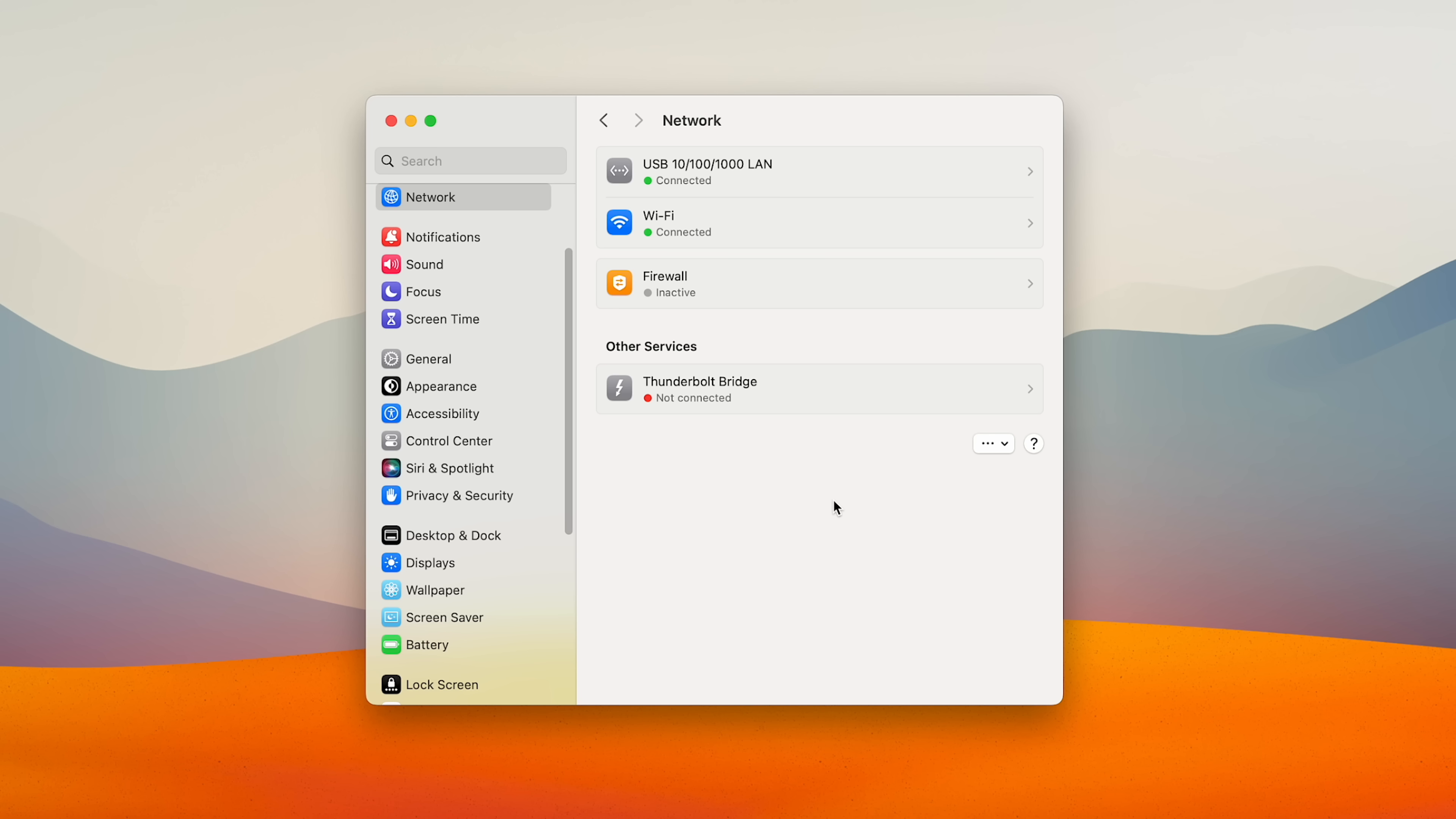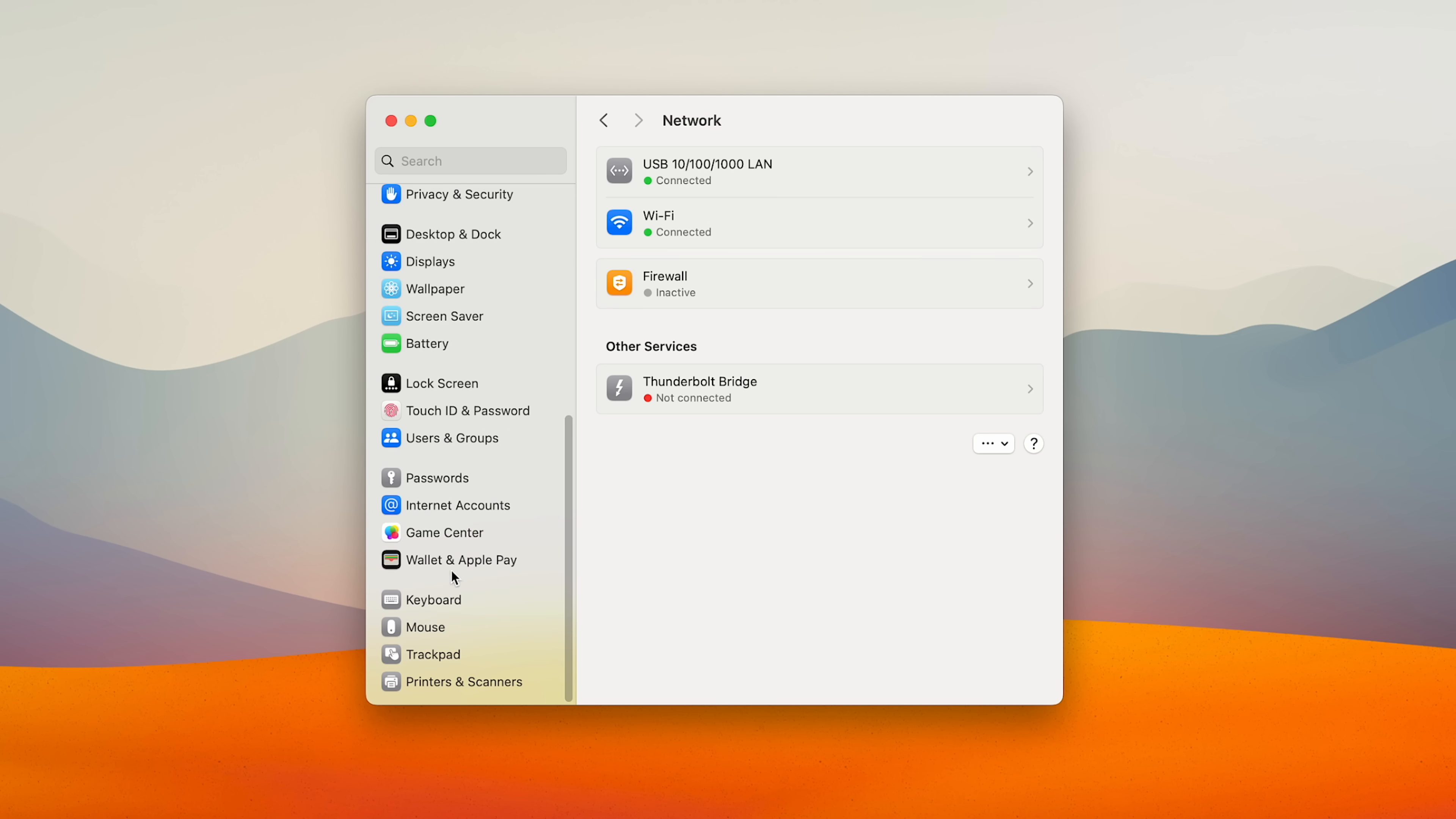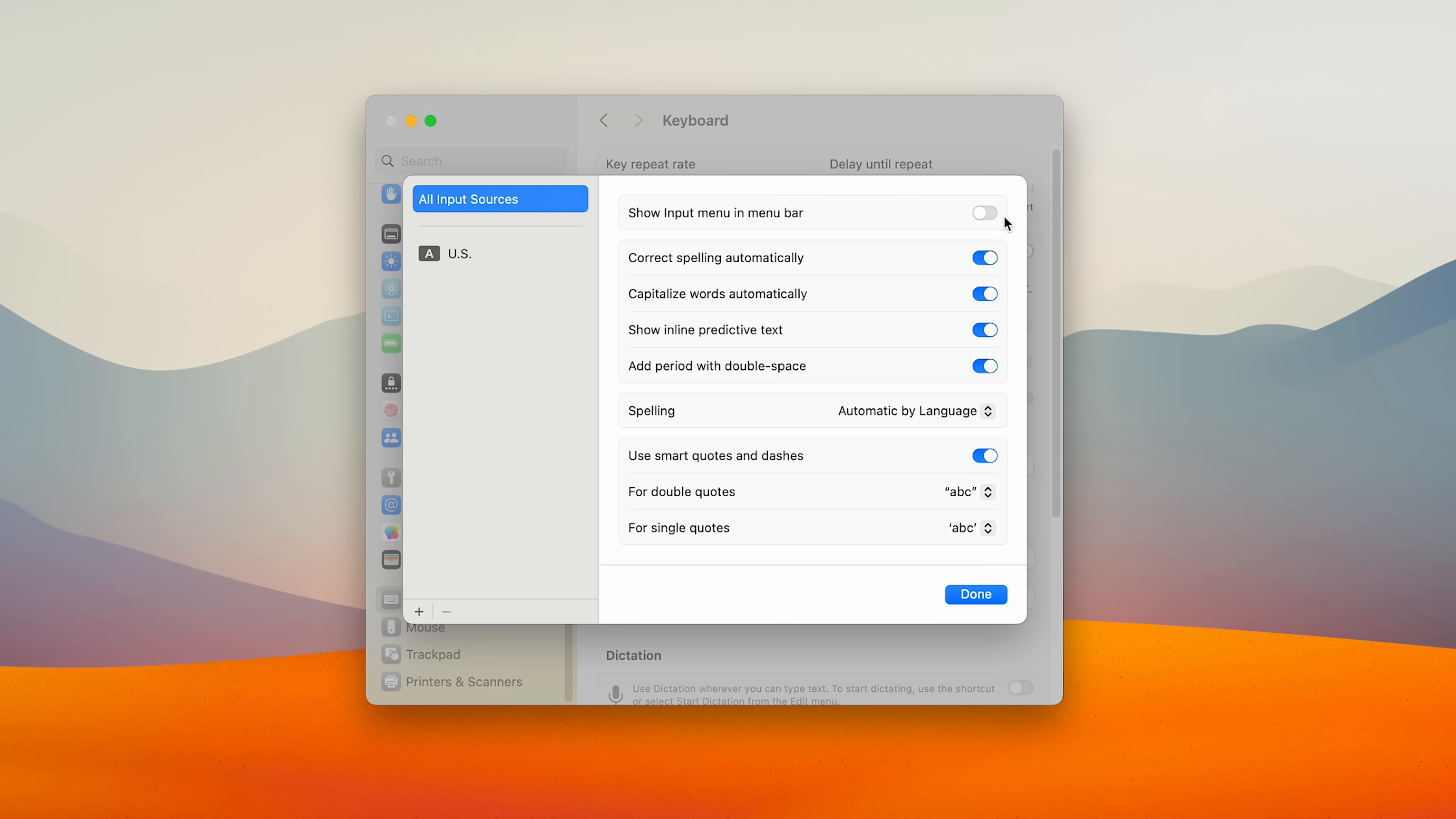Alright, so I'm ok with autocorrect on the phone, but not on the Mac. And to turn it off, we just come here to system settings, keyboard, and edit your input sources. For me, I turn all of these off, but the full stop after double space.